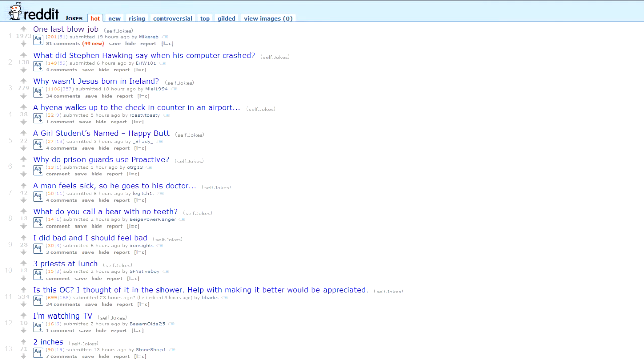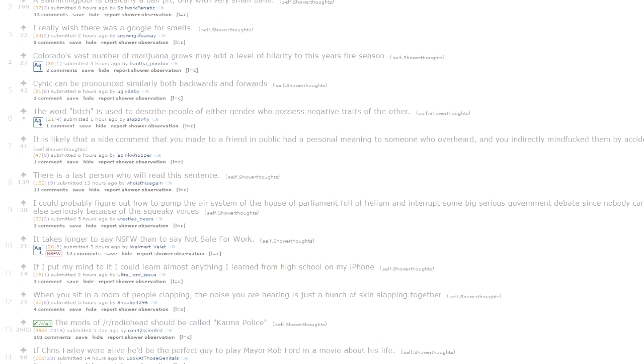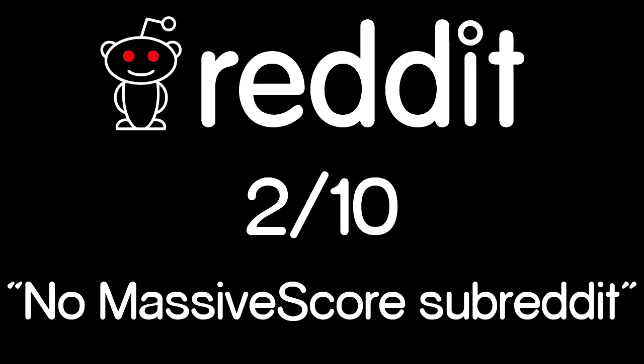The only problem with Reddit is the lack of a massive score. You guys should have made one for me by now, right? Two out of ten.